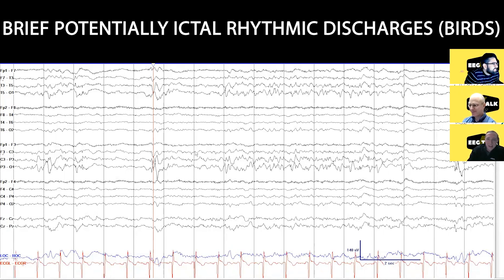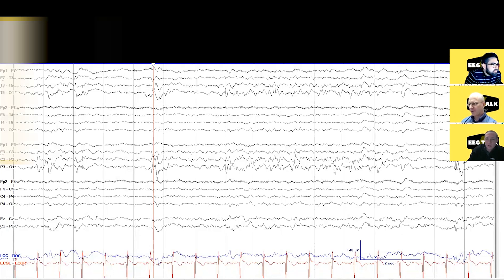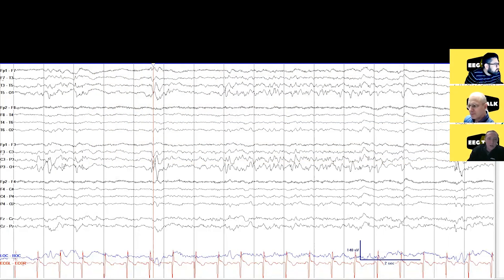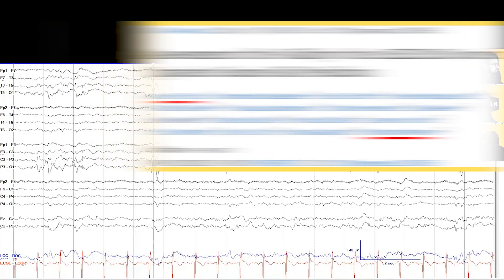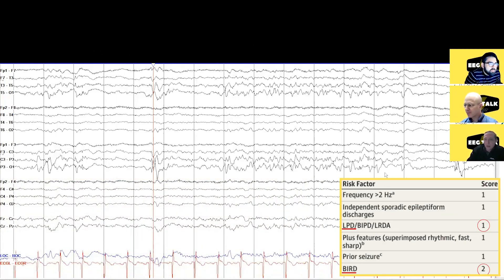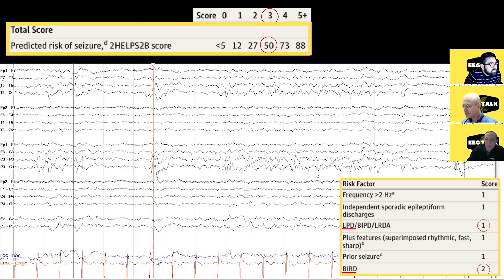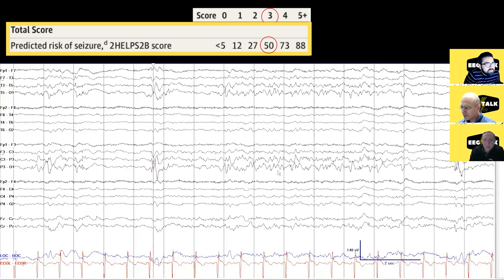So now we have LPDs and we have these BIRDs — and these are even evolving ones in the theta range, which is typically associated with acute brain injury. That's according to Dr. Yu, who has really described much of this. According to the 2HELPS2B score, which we've developed to figure out who's at risk of having seizures, they get one point for the LPDs. And because this BIRD pattern is so close to a seizure — if this went on for another four seconds you would call it an electrographic seizure — you get two points for this. This patient already has three points. They're very likely to go on to have a seizure and need to remain on continuous EEG. You might even consider empiric treatment at this stage.